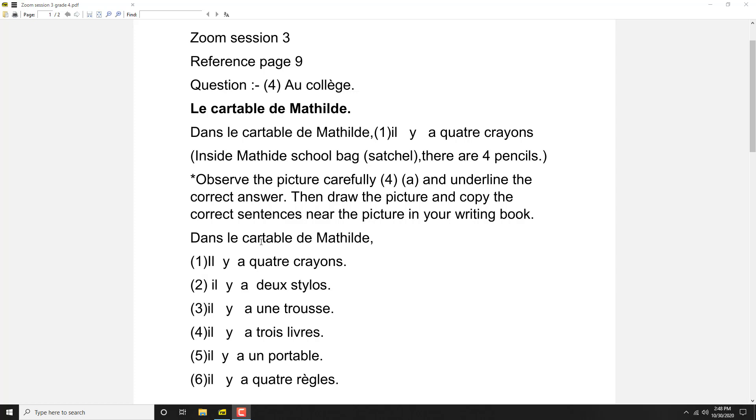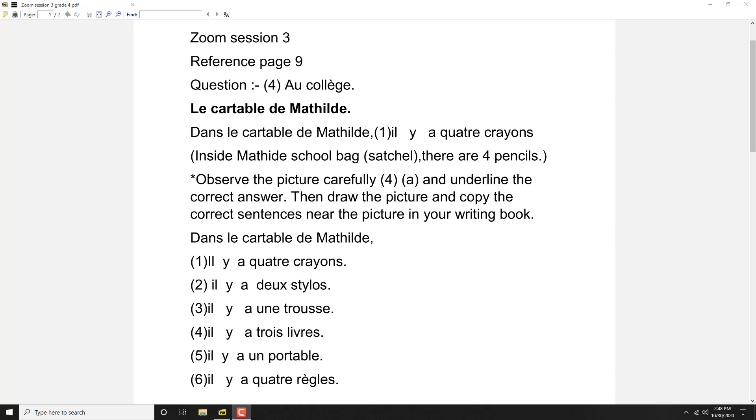Dans le cartable de Mathilde, inside Mathilde's school bag, il y a quatre crayons. Is it true? Yes, we find out red color four pencils, so it is true.